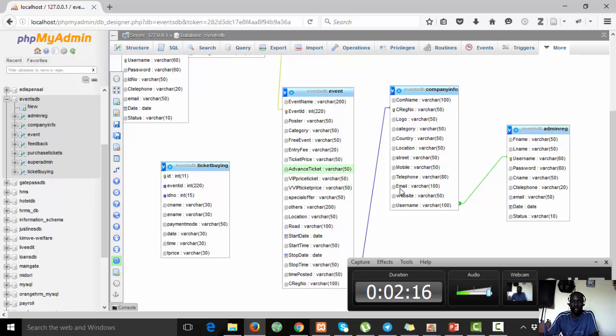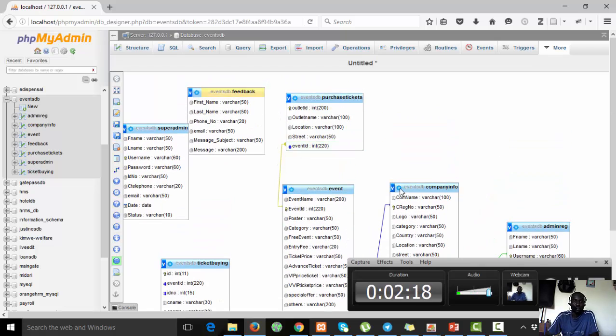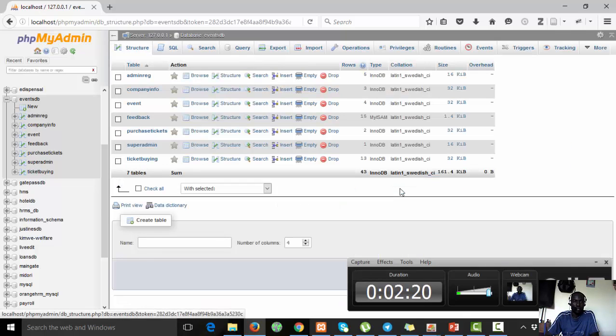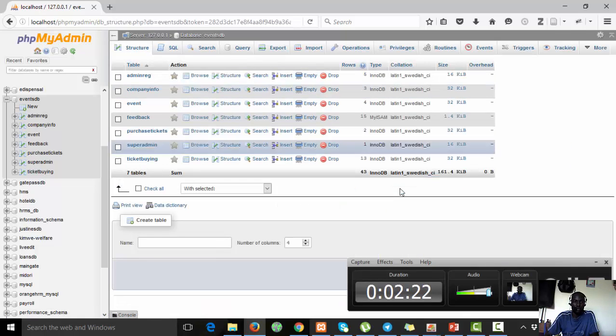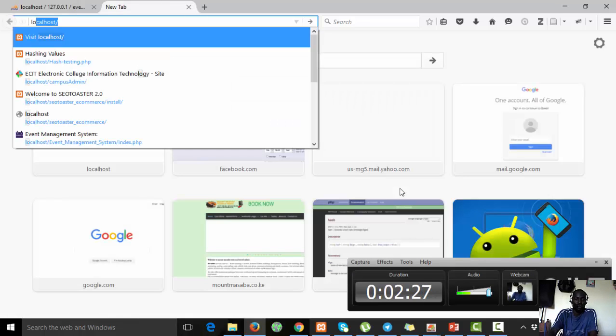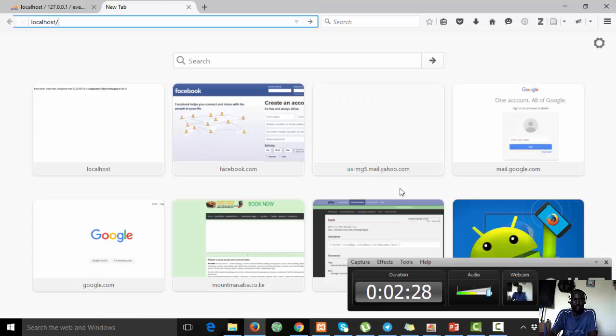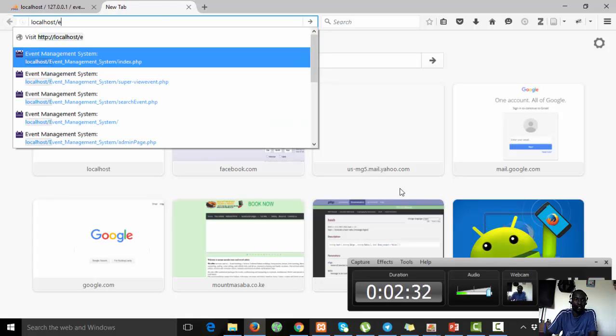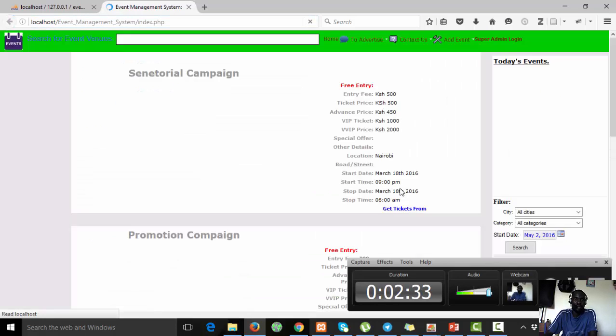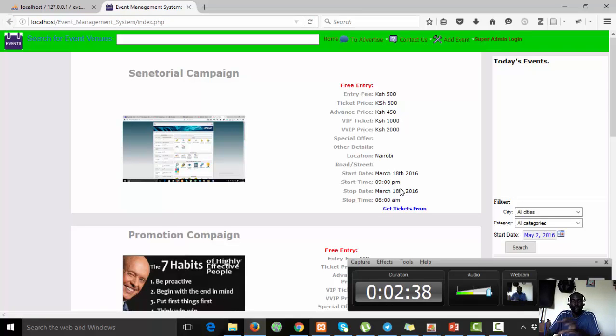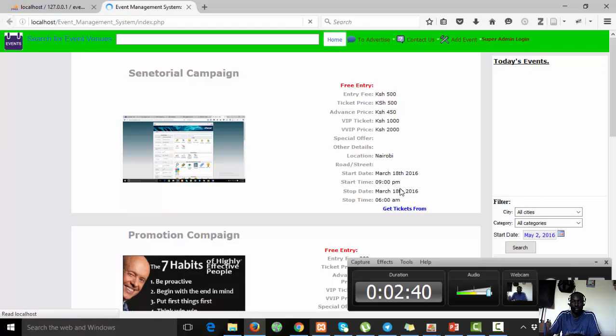Now I want us to open the system. You open a new tab, you type localhost because we are running from the localhost, then our system is event management system. Once you open it, you are able to see the home page of this system.